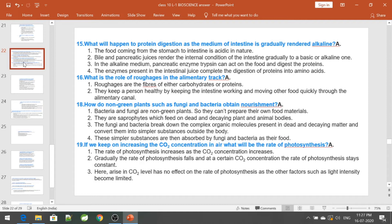What is the role of roughages in the alimentary canal? Roughages are fibres of either carbohydrates or proteins. They keep the person healthy by keeping the intestine working and moving other food quickly through the alimentary canal. How do non-green plants such as fungi and bacteria obtain nourishment? Bacteria and fungi are non-green plants; they cannot produce their own food as they lack chlorophyll. They are saprophytes which feed on dead and decaying plants and animals. They break down complex organic molecules present in dead matter into simpler substances outside the body and absorb them as food.